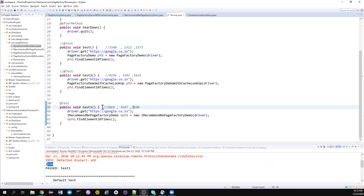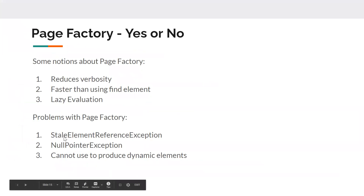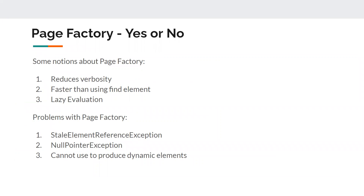If you are saving just 700 milliseconds — consider saving about one second for finding 10 elements — imagine running a big regression suite spanning three or four hours. It might add up to maybe five minutes total. The CacheLookup or Page Factory can help you save perhaps five to ten minutes out of a four-hour regression run. But what is the drawback? It can introduce a lot of stale element reference exceptions.